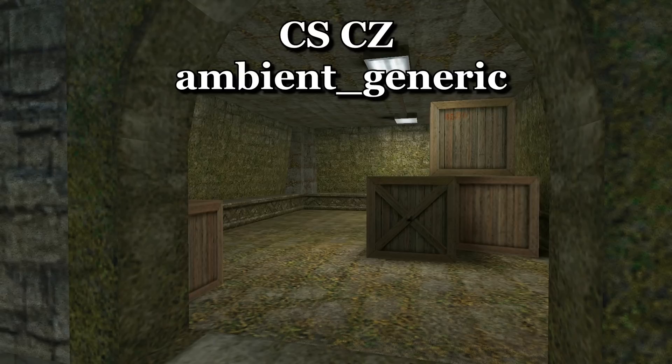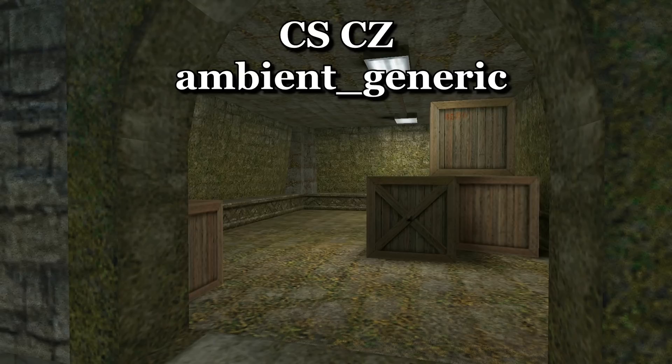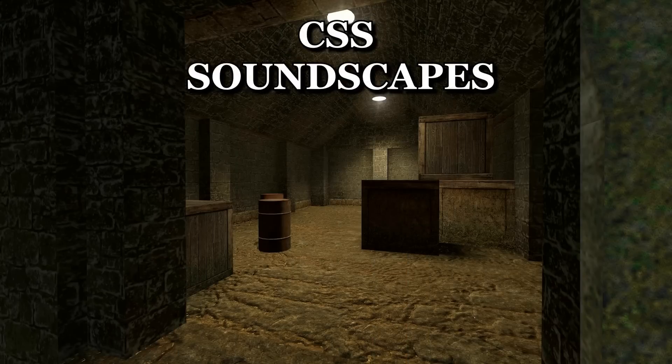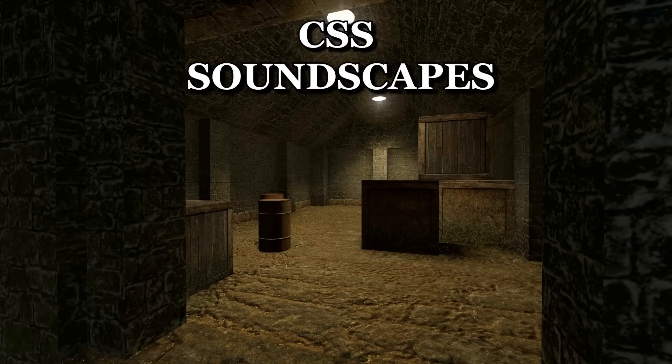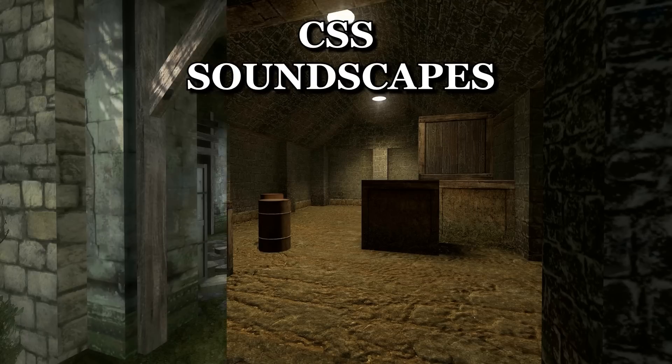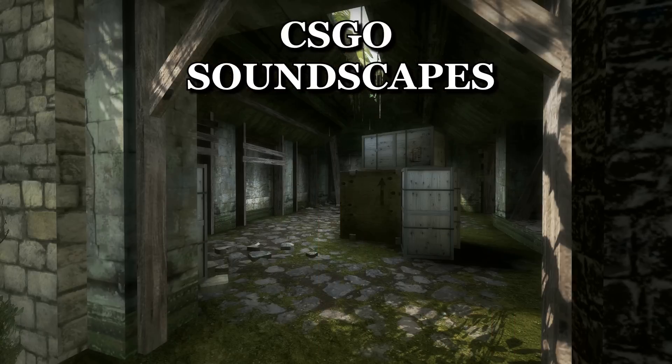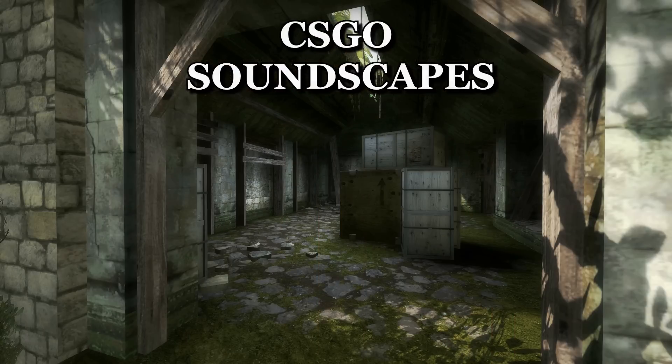You can see why this is better in my Aztec comparison video. In the older games you'd hear rain as if it was coming from one place, since they were using an ambient generic entity, while in the new games it sounds as though it's coming from everywhere. This is because of soundscapes.